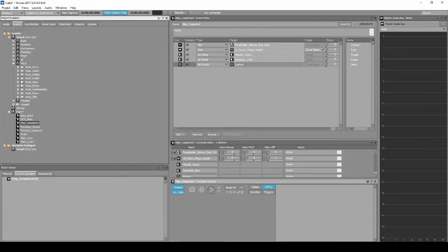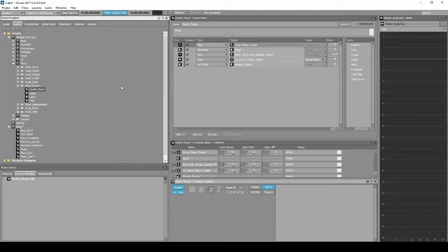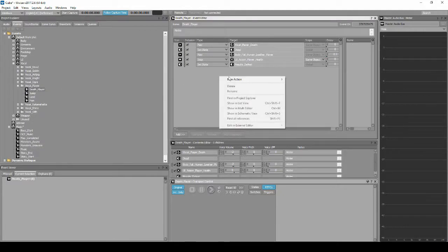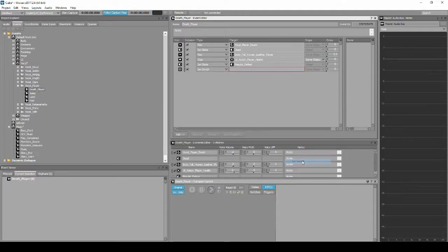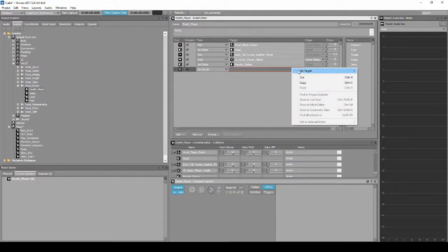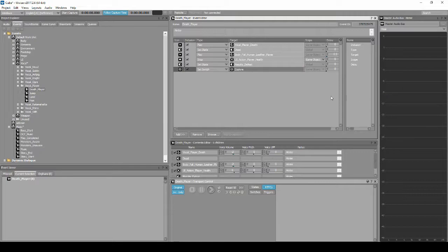Locate and select the event called Player_Death. In the Properties Editor list, right-click, then select New Action, Set Switch. Then in the event Target Column empty box, right-click, then assign the following path: Set Target, Music, Gameplay_Switch, then Explore.